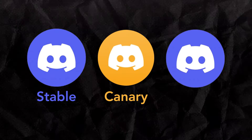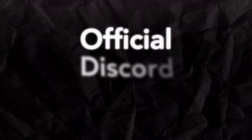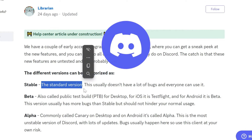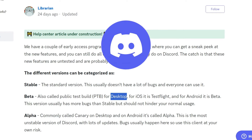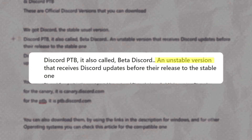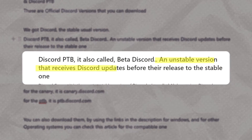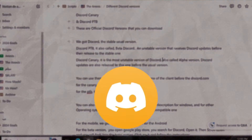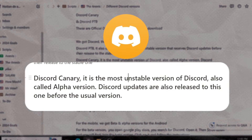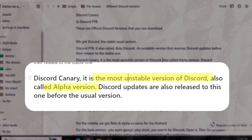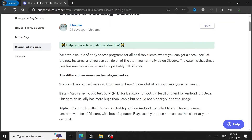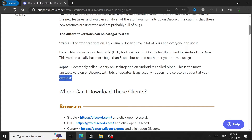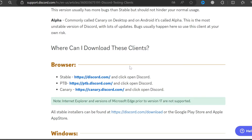Discord, Discord Canary, and Discord PTB are official Discord versions you can download. Discord is the stable version — the standard one most people use. PTB, or Public Test Build, is an unstable version that receives Discord updates before they release to stable. Discord Canary is the most unstable version, also called the alpha version — updates release here first and it has some bugs and glitches, so use it at your own risk.